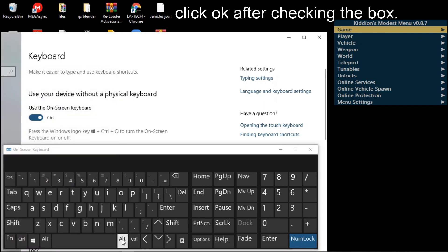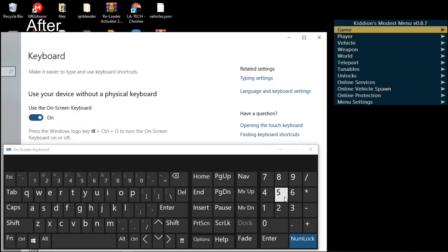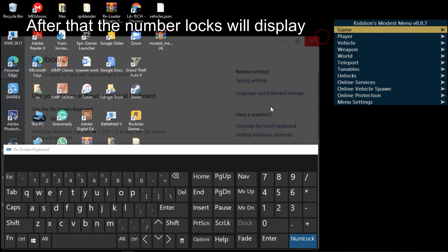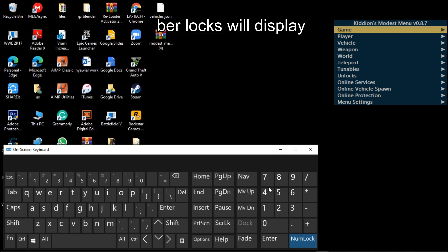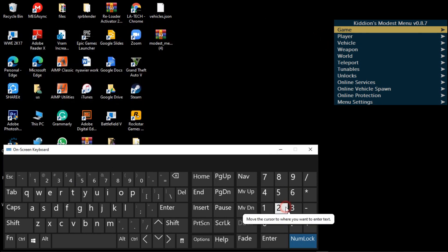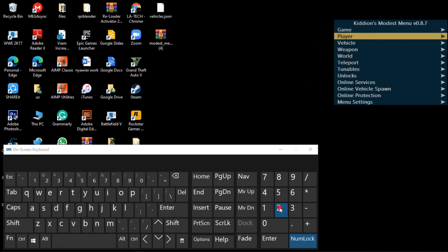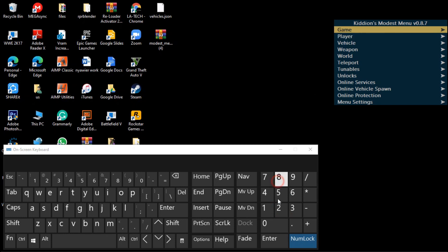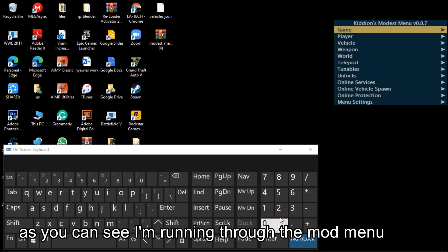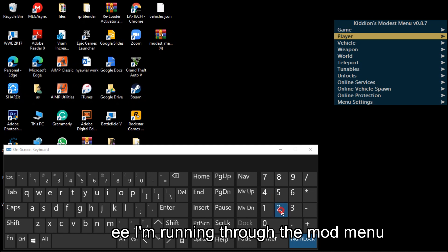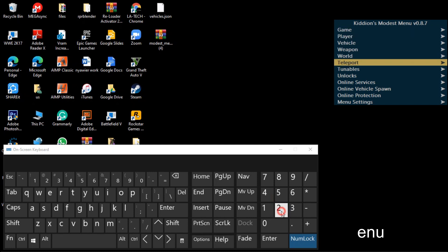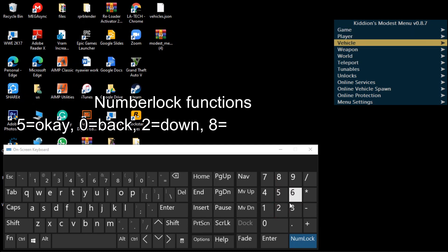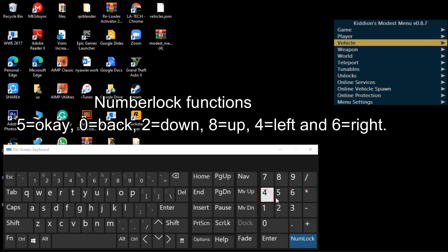After clicking OK, you'll see the number lock. You need the number lock to run the mod menu. For anyone who doesn't have the number locks, as you can see, very quick and easy how to get the number lock on your on-screen keyboard. As you can see, it's running through the mod menu very easy and fast.